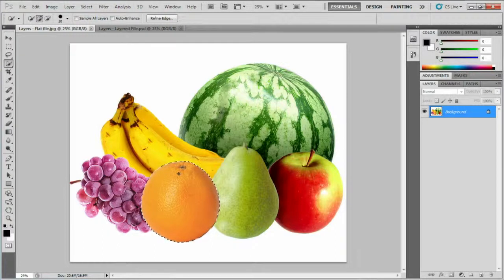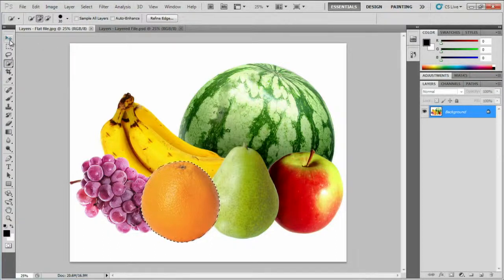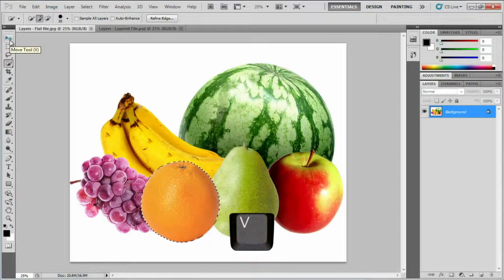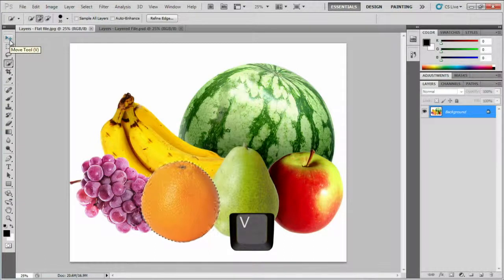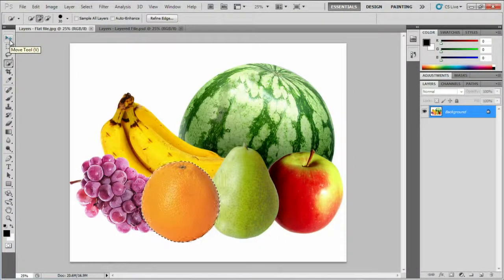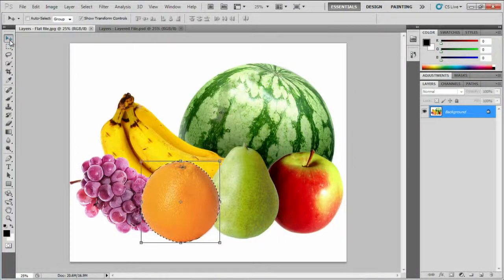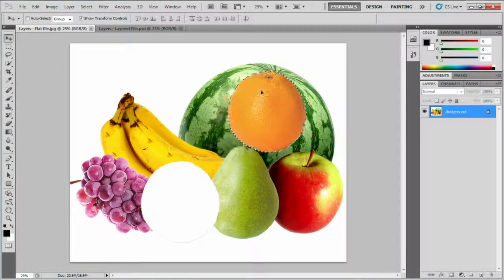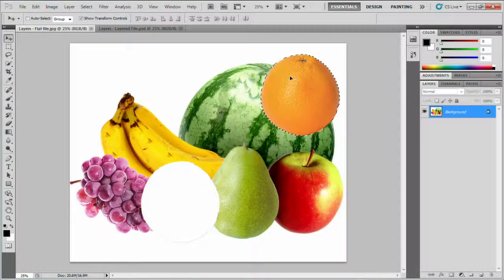Now, I'll get the Move tool, which has the keyboard shortcut V. As I hover over this tool, you can see the tool tip tells me that. With the Move tool active, I can now move the orange. I'll click on it and drag it up here to the right.